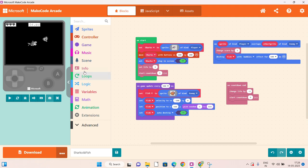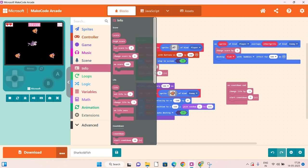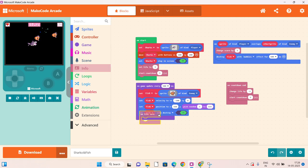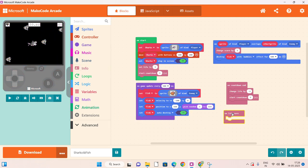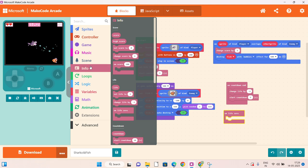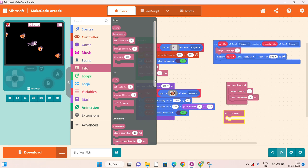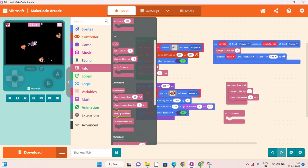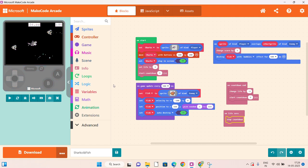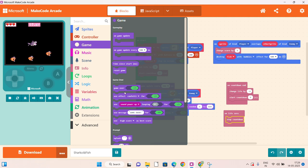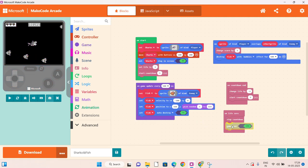And what will happen when all the lives are ended? Then we have to click on info, on life 0. Bring out this block — on life 0. When lives reach 0, we have to put stop countdown first, then click on game, then game over. Put this block in here like this.